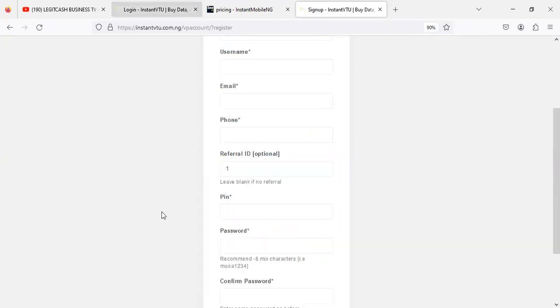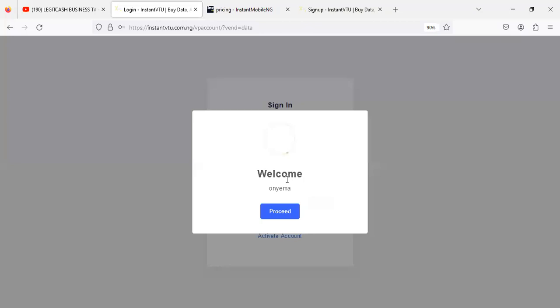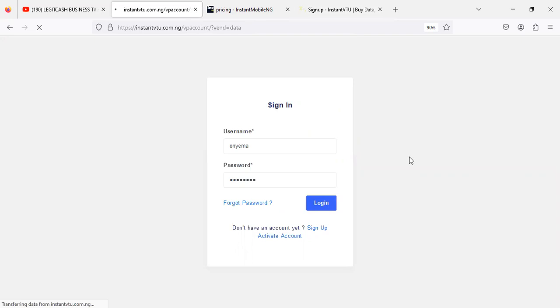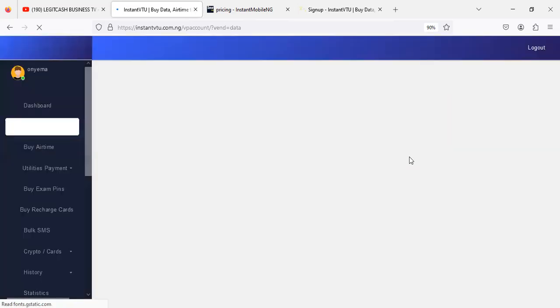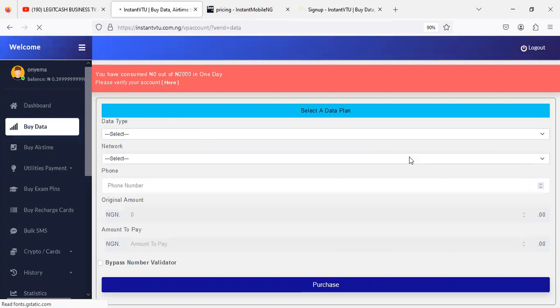Once you are signed up, you can then log into your account. I'm just logging into my own account so you can see I've logged in. Once I'm logged in, what do I do as a developer that wants to integrate our API? The data API is available for all networks that include Airtel, Glo, 9mobile, and SME plans.